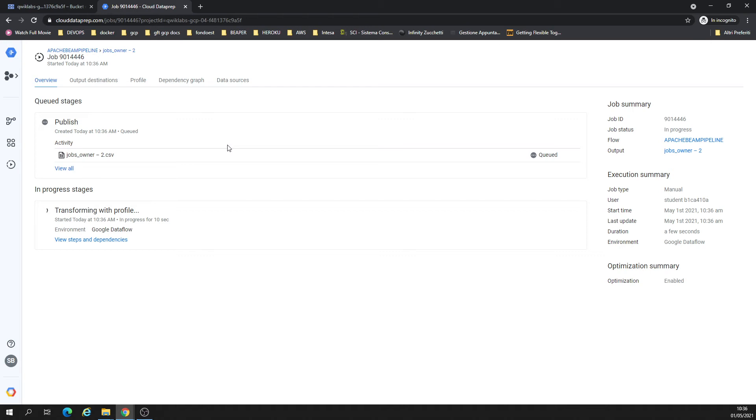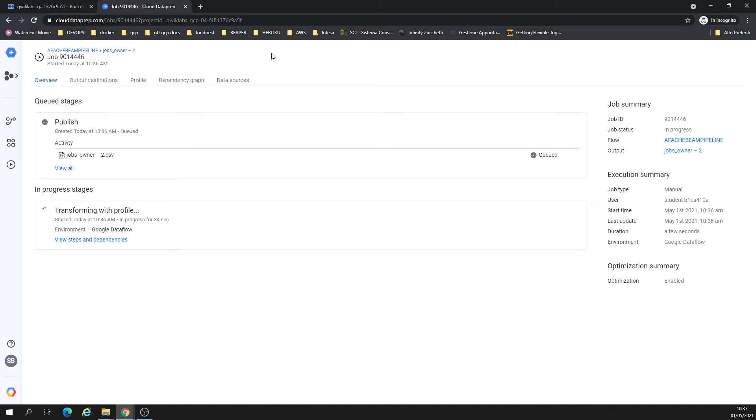It's able to run Dataflow. Dataflow is going to run this pipeline. Data prep is the way to visualize. You interact with data and create the pipeline, the logical stuff. The other process is going to be running on Dataflow. The easy explanation.